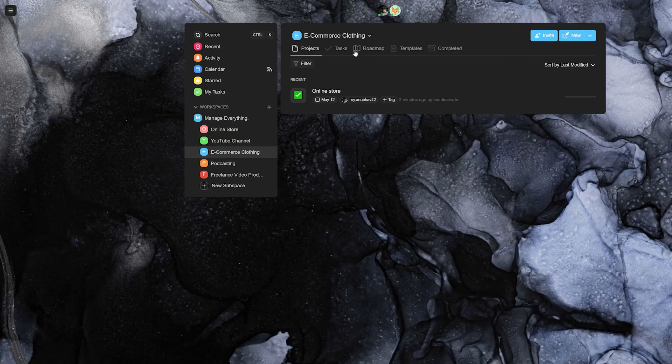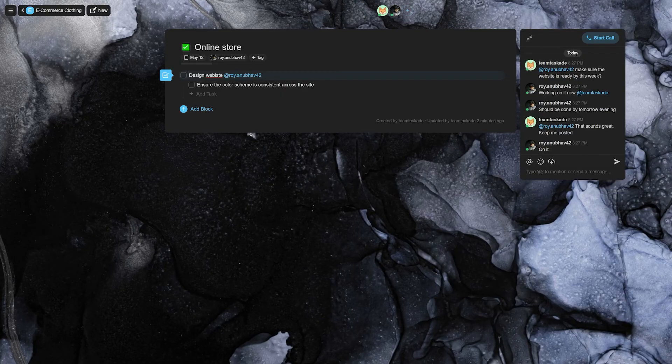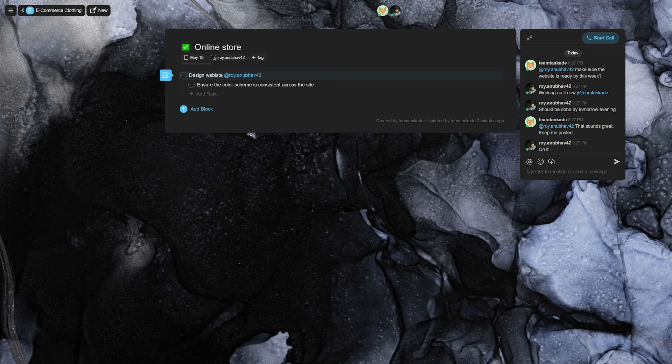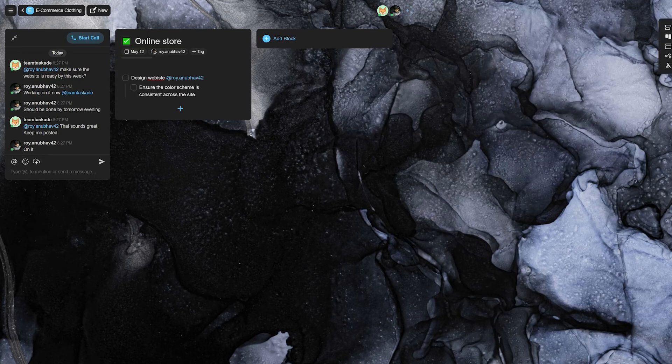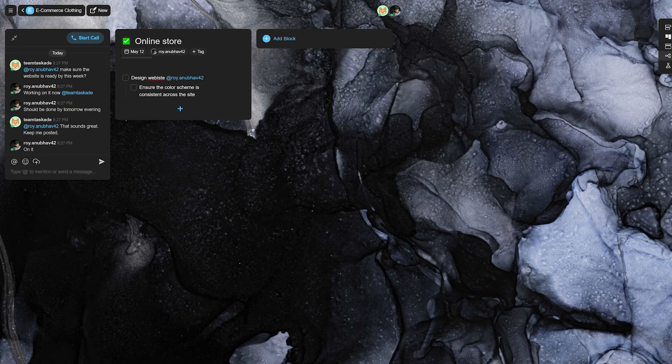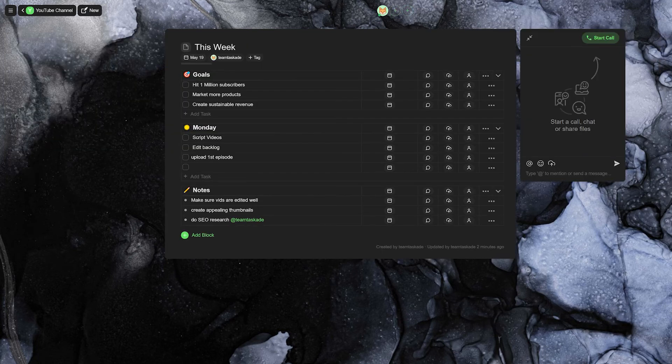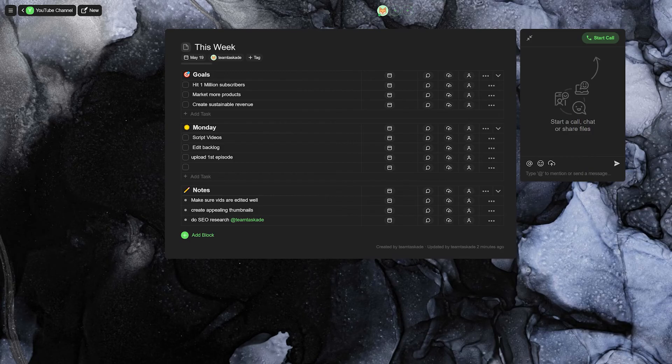All of these features, along with Taskade's industry standard views, make sure you can cycle between a list, an action board, a mind map or an organizational chart to visualize all changes and tasks in various ways whenever the need arises.